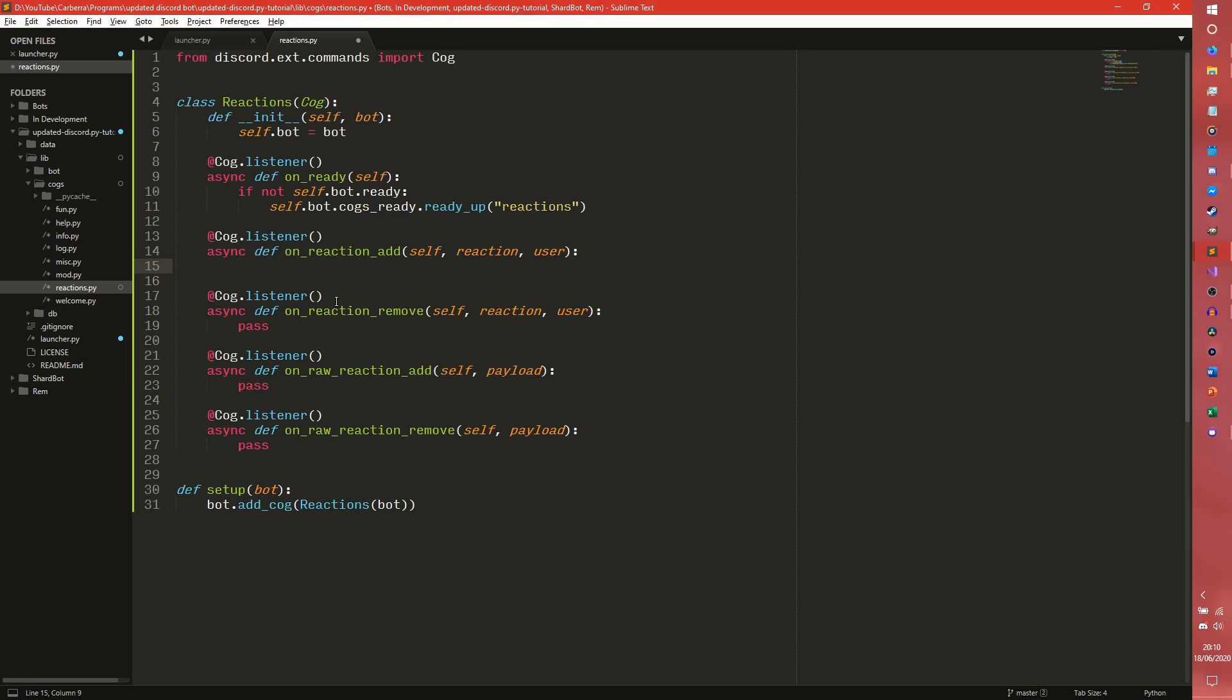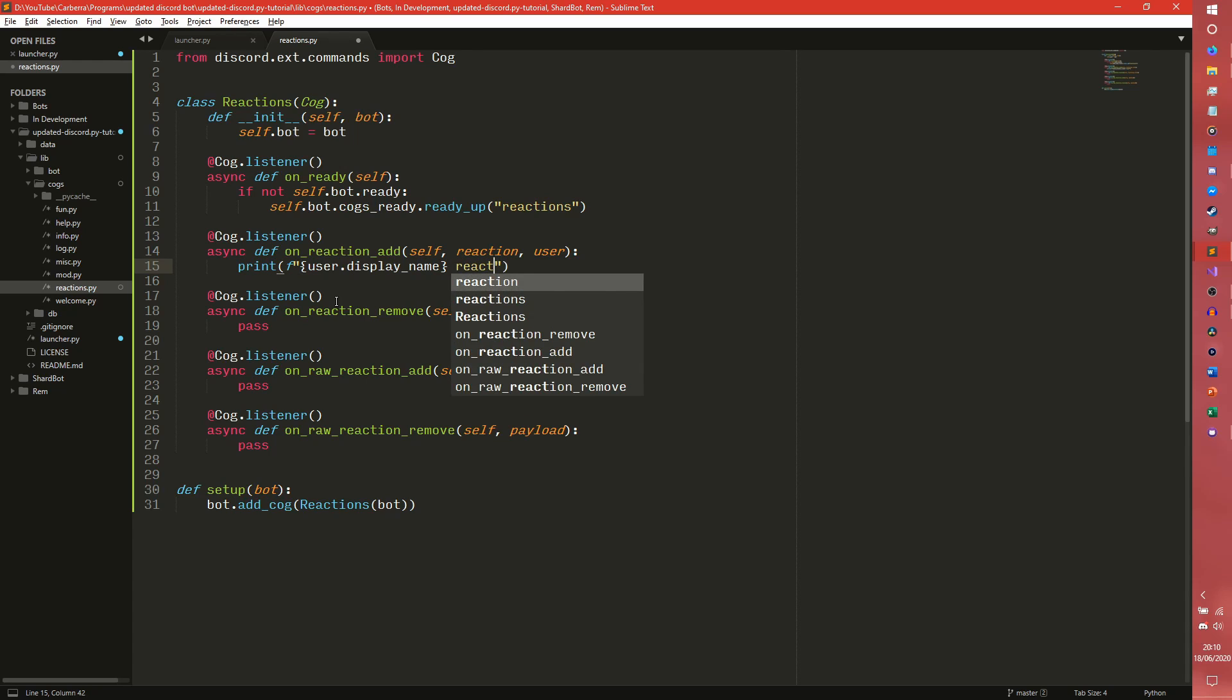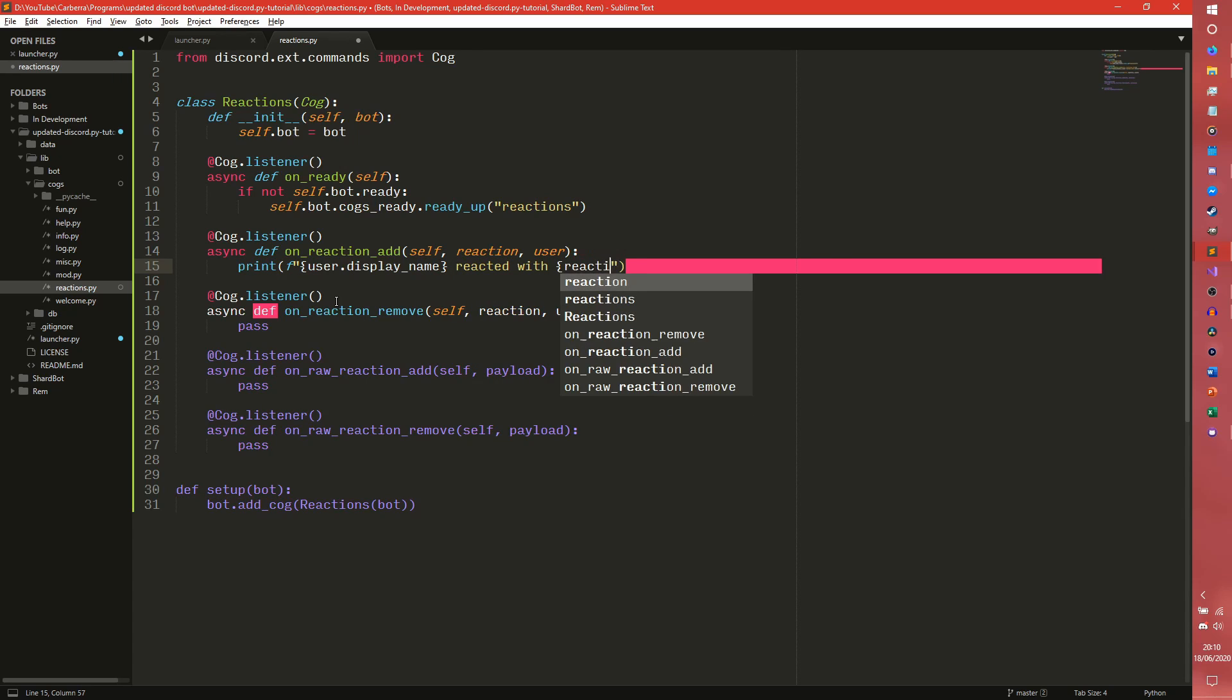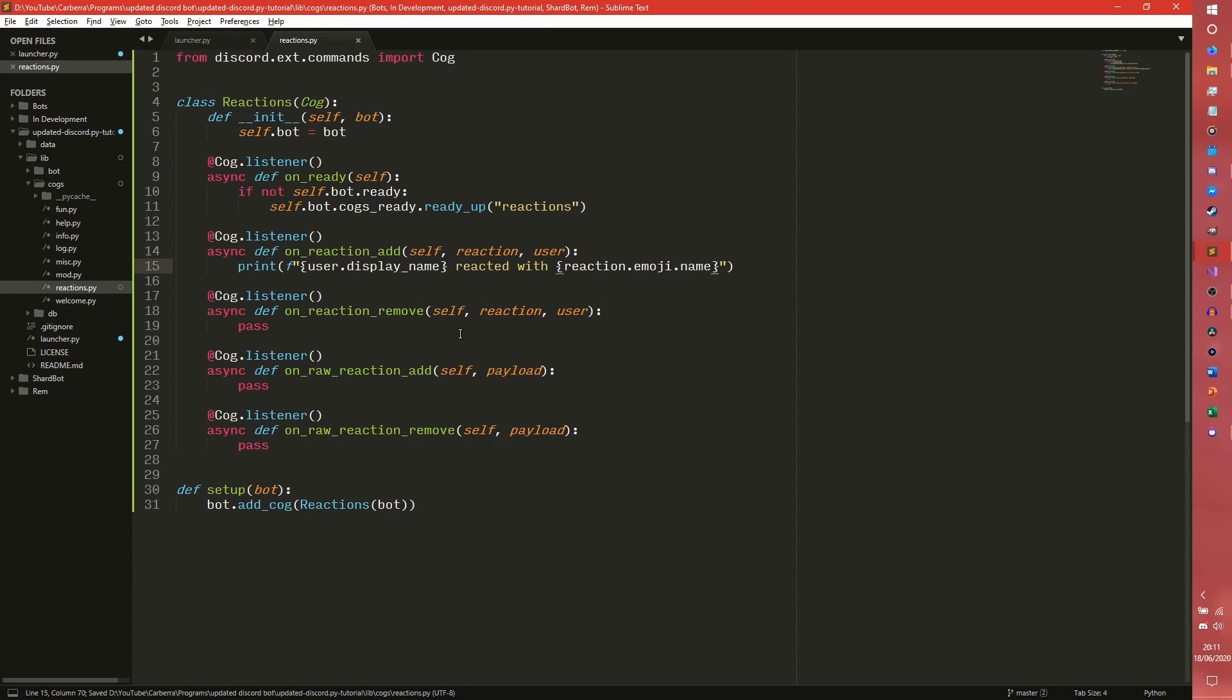And we can simply do onReactionAdd, print user.name or user.display_name I suppose. Reacted with and then you can do reaction.emoji and then you can do .name. So the emoji is the emoji of the reaction.